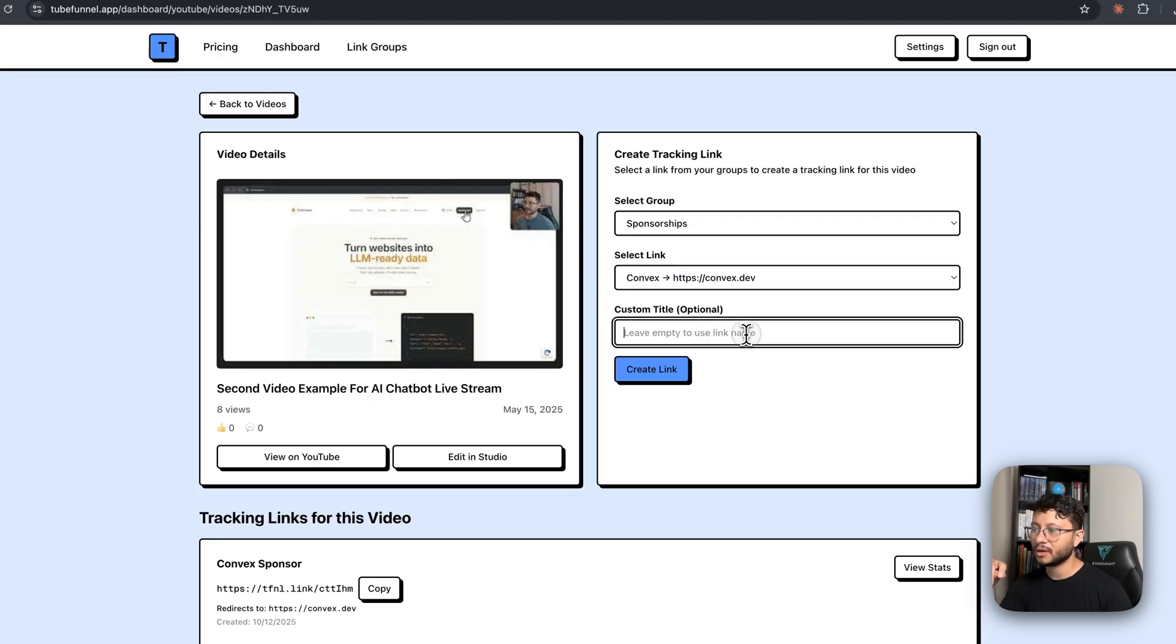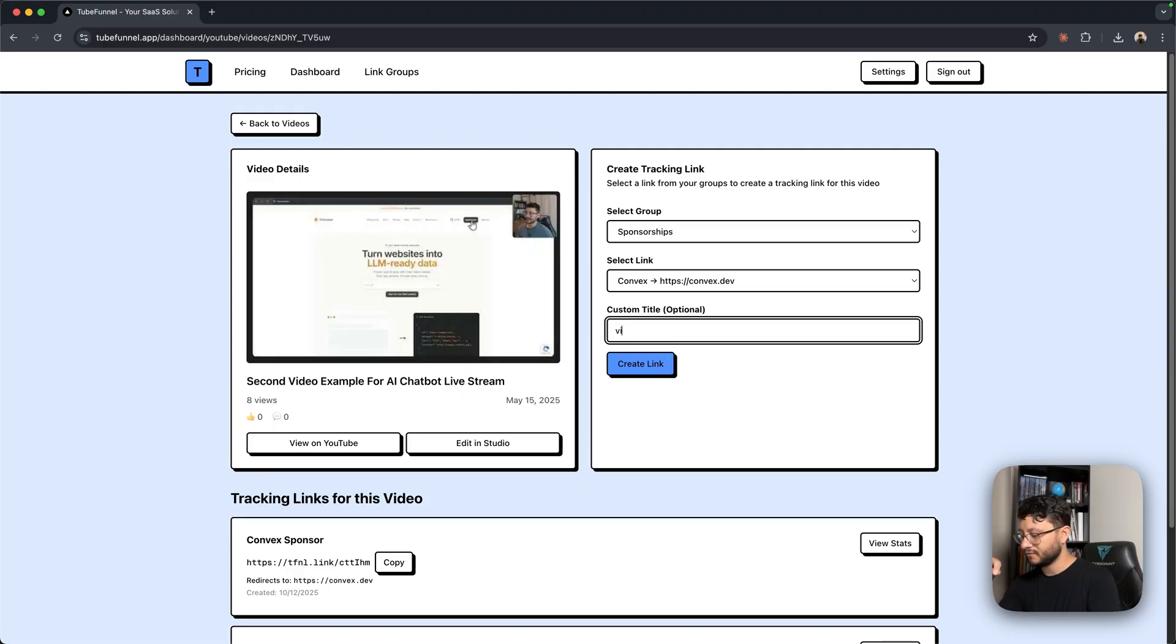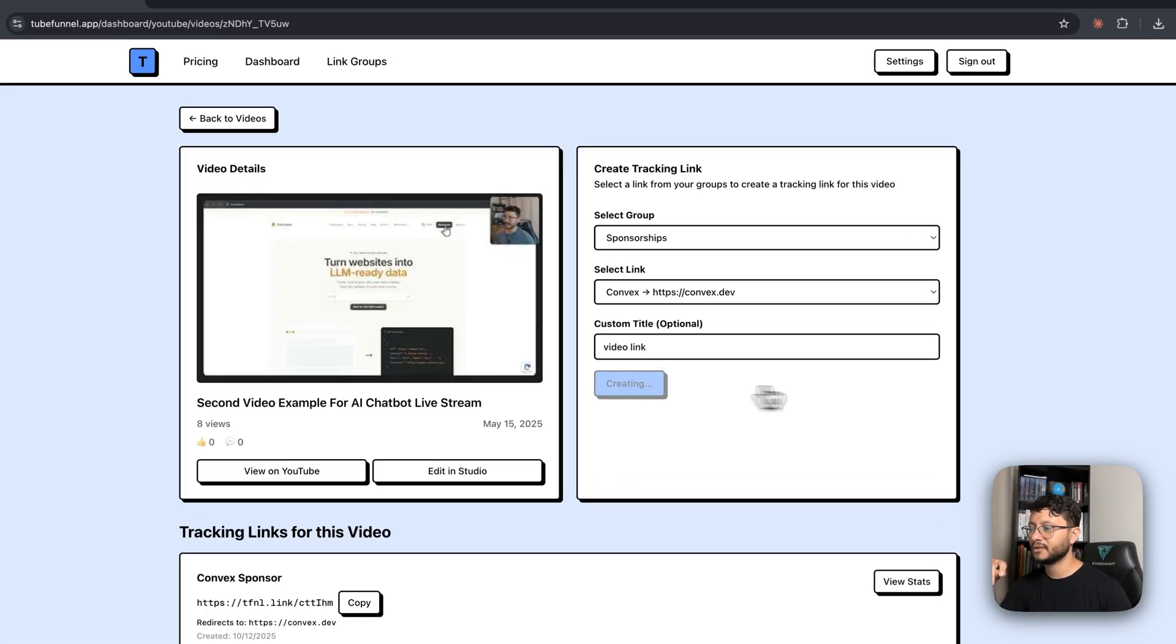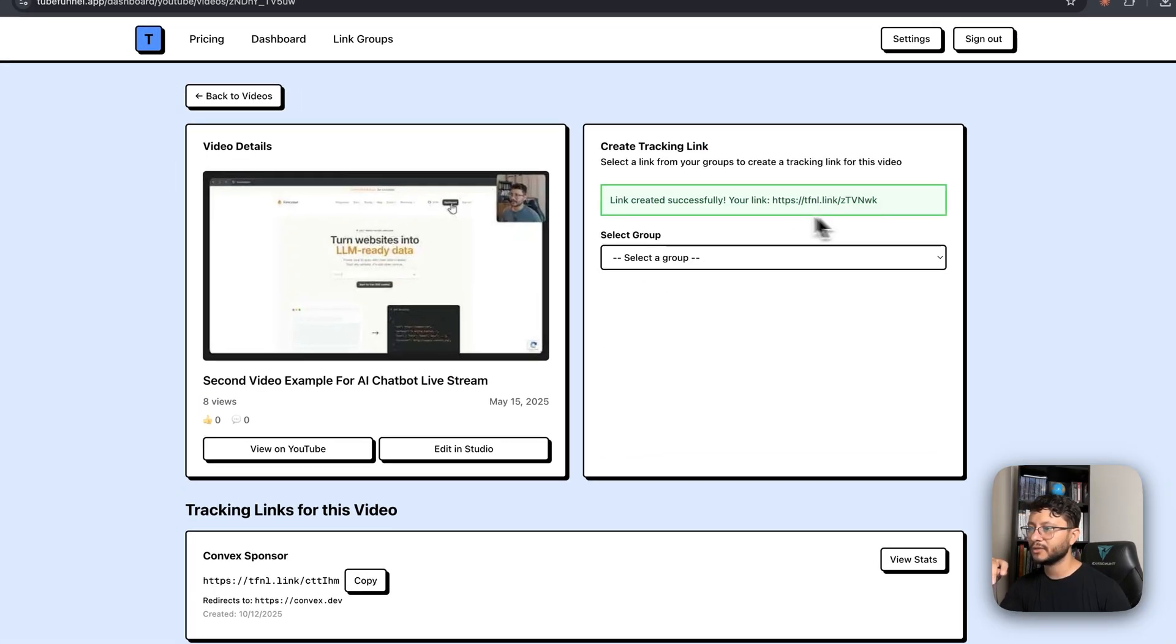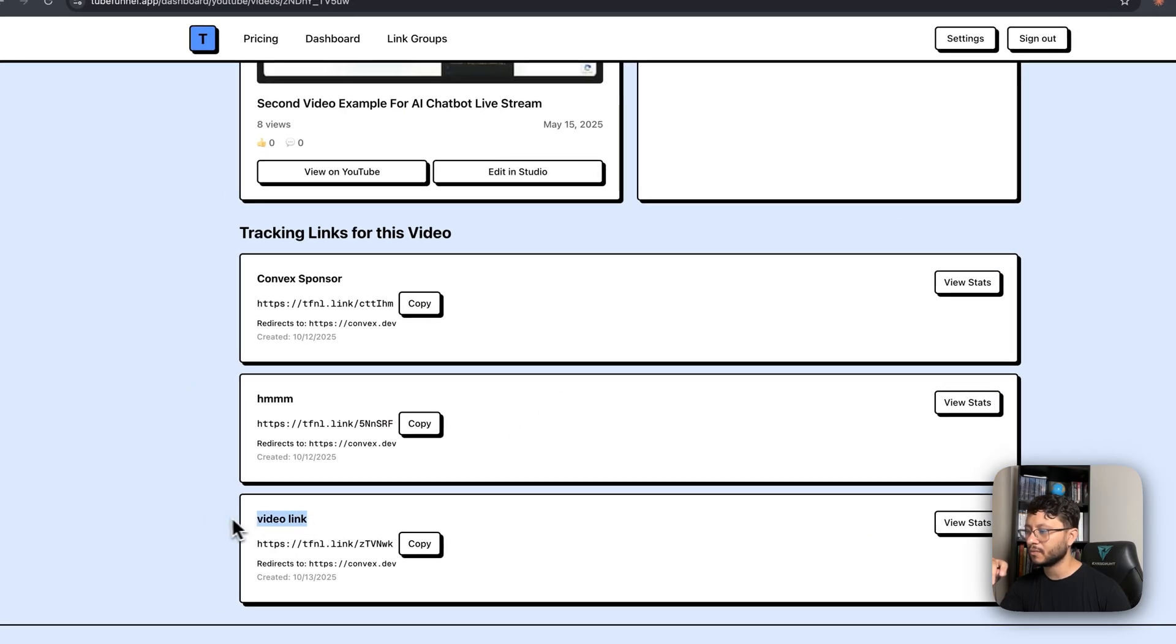I'd click on the Convex link, and then for a custom title just so I keep track of this, let's say video link. As soon as I hit create link, it creates this link up here for me. Down here you can find that as well, the title right here.